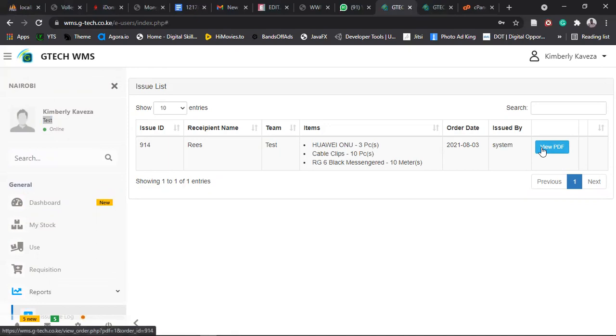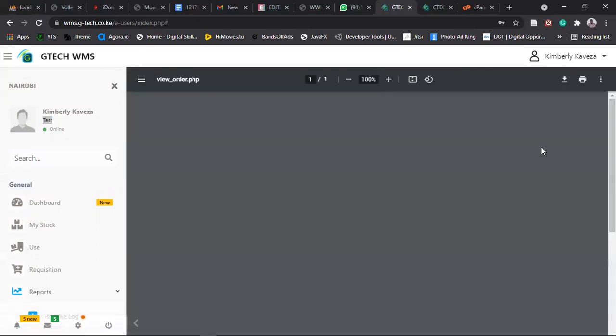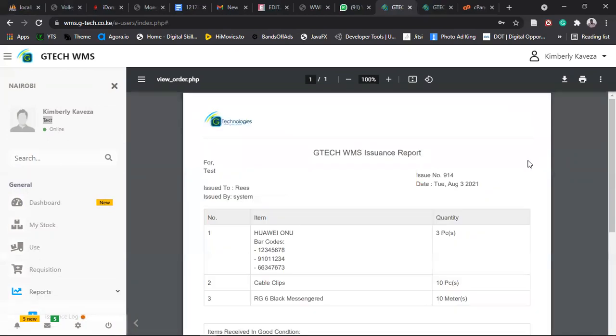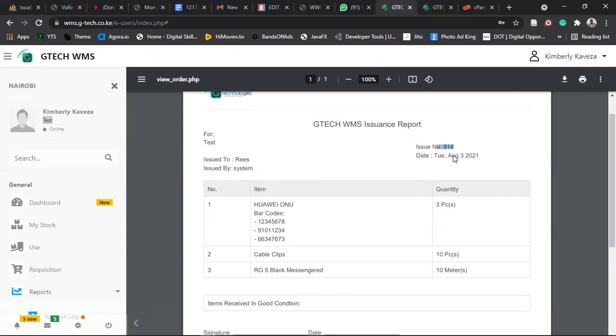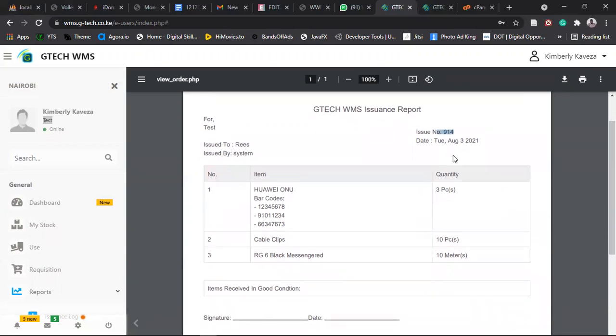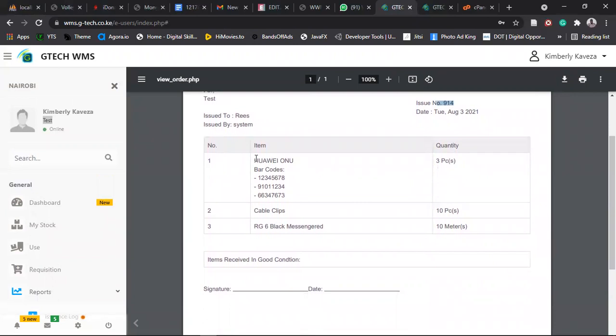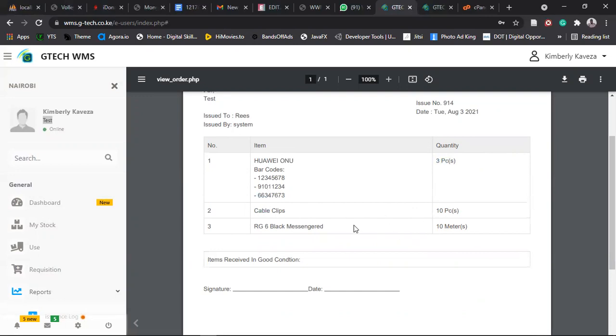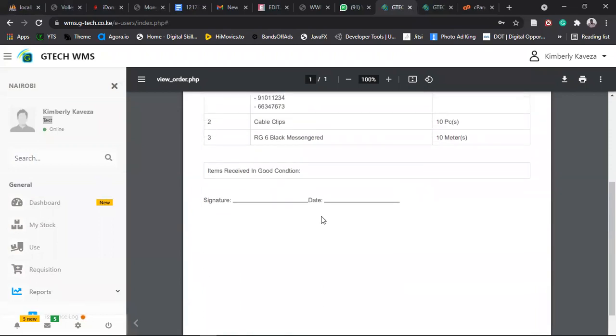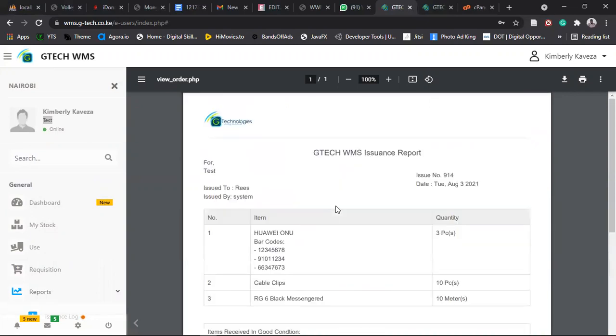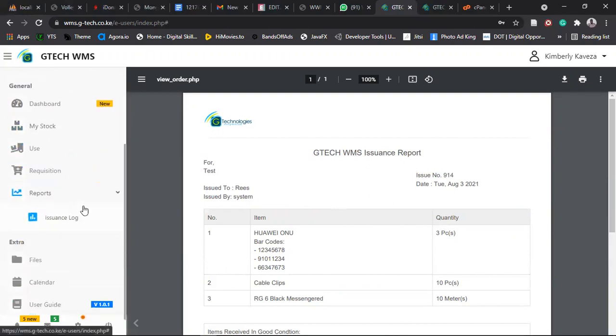And then you click on view PDF in case you want to see the codes. So if I click on view PDF, it will open a PDF file here that shows you a summary of what was issued. So it was issued to this person by this person for this team. And the date was Tuesday, August 3, 2021. And the issue number is this. You can use this issue number to track your issuance. Then now it shows you this item, Huawei ONU, issued three bar codes and the bar codes are these. So confirm if there is an error on scanning of the bar codes, you now raise an issue for them to modify that. And then the quantity there shows. So if it's cable clip, it will show you what was issued. And then that way the signature is not necessary. But in case you print it out, you sign and then type the date in case you want to do a record keeping. But it's not that necessary.